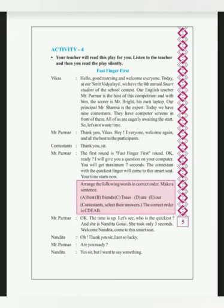The question is C, D, E, A, B. Mr. Parmar asks, okay, the time is up. Let's see who is the quickest. Mr. Parmar asks, she took only three seconds. Welcome, Nandita came to the smart seat.